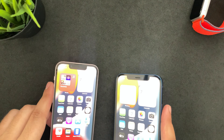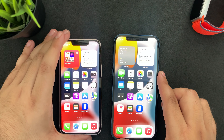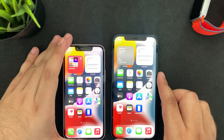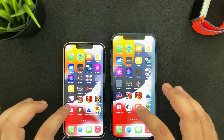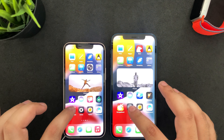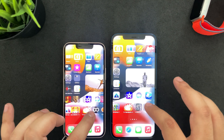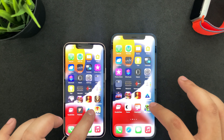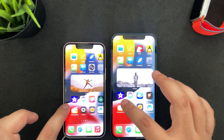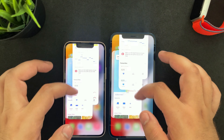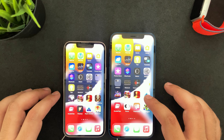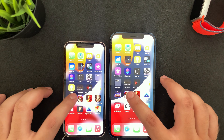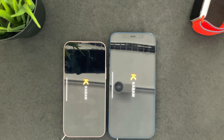Now let's jump into the speed test. This is going to be a normal speed test where I'll open each and every app on both phones so you can see how the apps respond. I'm going to clear everything in the background so there are no apps open at all. The first test I want to do is a game.